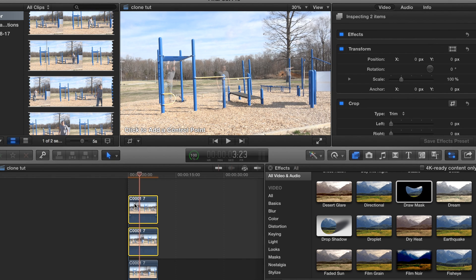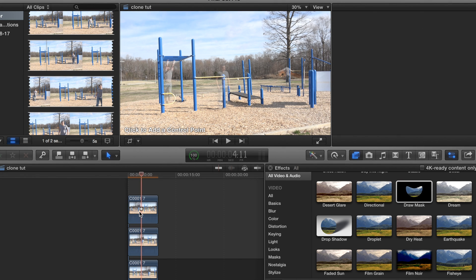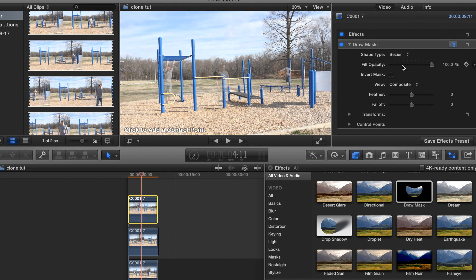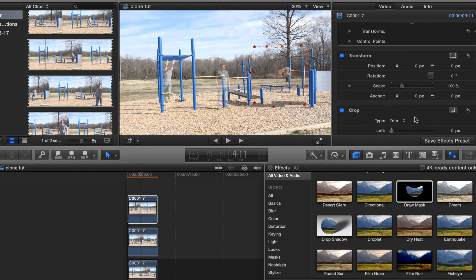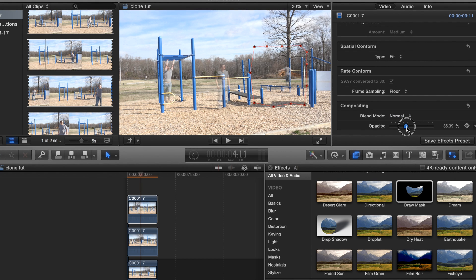We're going to go ahead and put Draw Mask on the first clip. We're just going to draw our mask right here, feather it out to about 23, and then bring up the opacity.